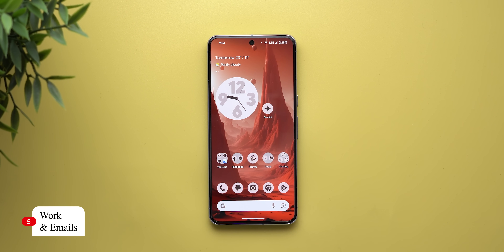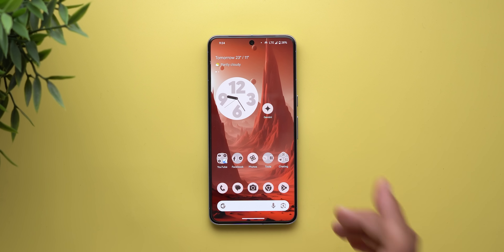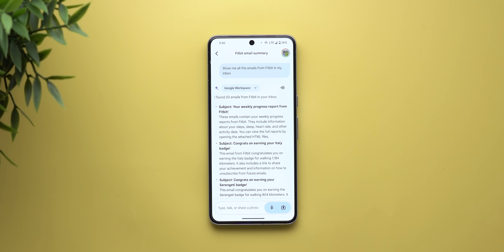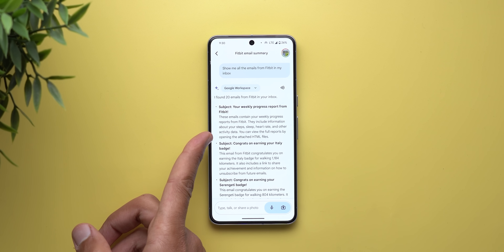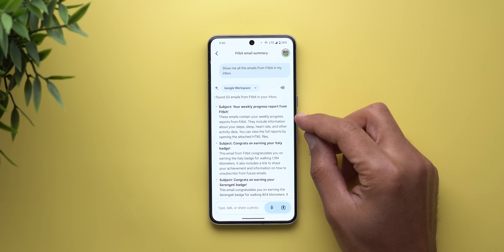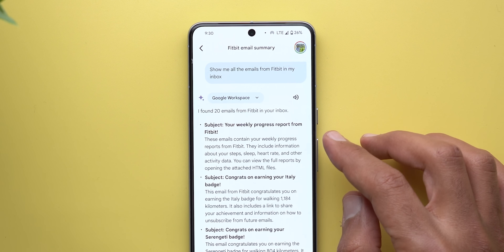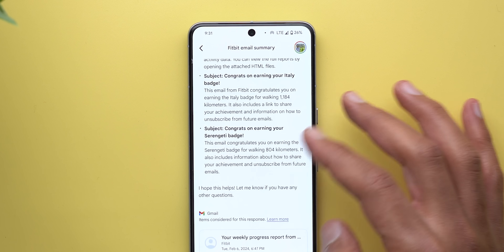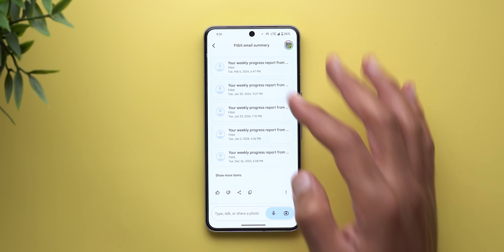Now let's try commands to help manage your emails and work. The first thing you can do is search for any type of email in seconds. I asked: 'Show me all the emails from Fitbit in my inbox.' The best part is the ability to see email messages along with a quick summary. It categorized the emails by subject — for example, these emails contain weekly progress reports from Fitbit including steps, sleep, heart rate, and other activity data. You can tap any of them to open in Gmail.